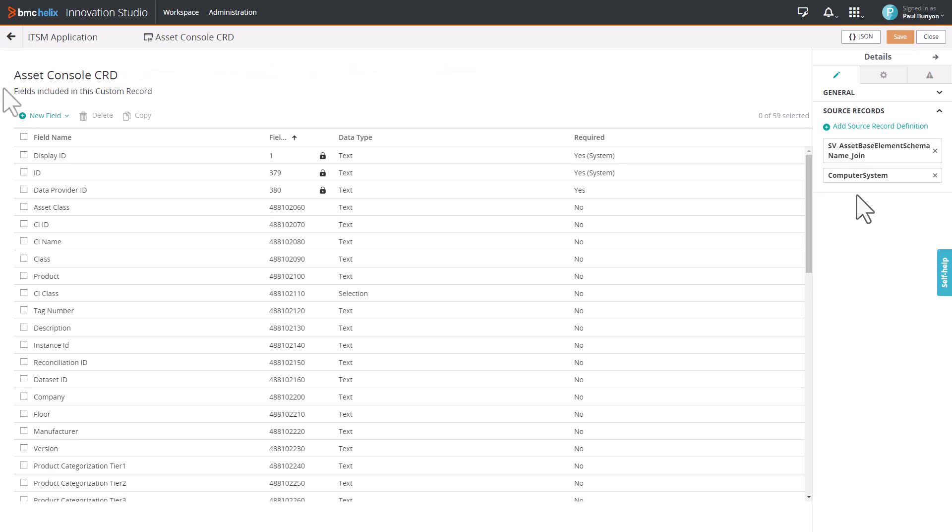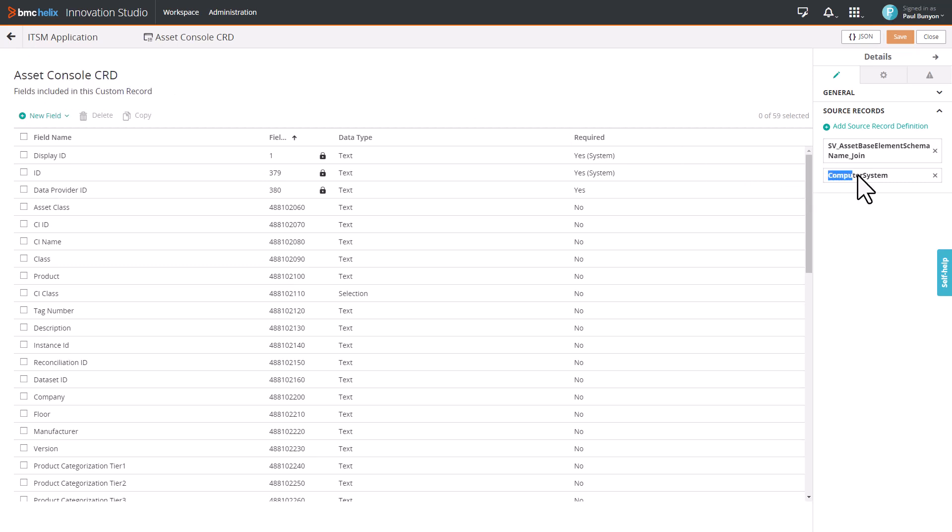The Asset Console CRD includes Computer System as a Source Record Definition out of the box, along with a Base Element class.